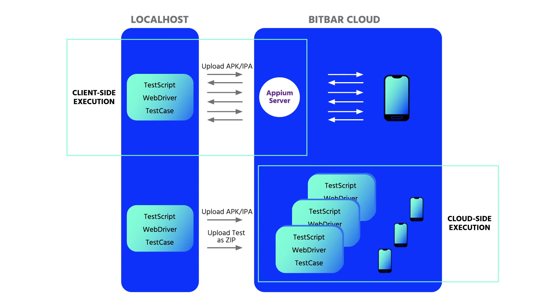Cloud-side execution requires zero configuration. It's fast. You can run tests on hundreds of real devices at the same time. It's easy to monitor. And you can receive all results from the cloud or via API.